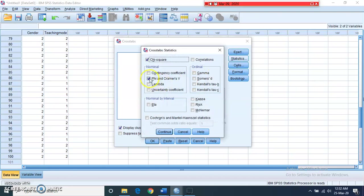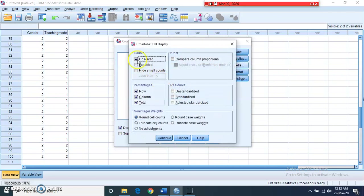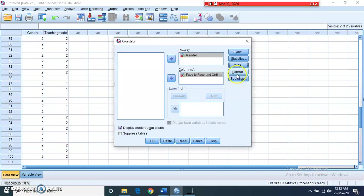In the Crosstabs dialog, click on the Statistics tab and check Chi-square. If the data is nominal, you can also select Phi and Cramer's V; if ordinal, select from the ordinal options. Click Continue. In the Cells tab, check Observed count and then Rows, Columns, and Total percentages. Click Continue. Also check the box to display clustered bar charts, then press OK.